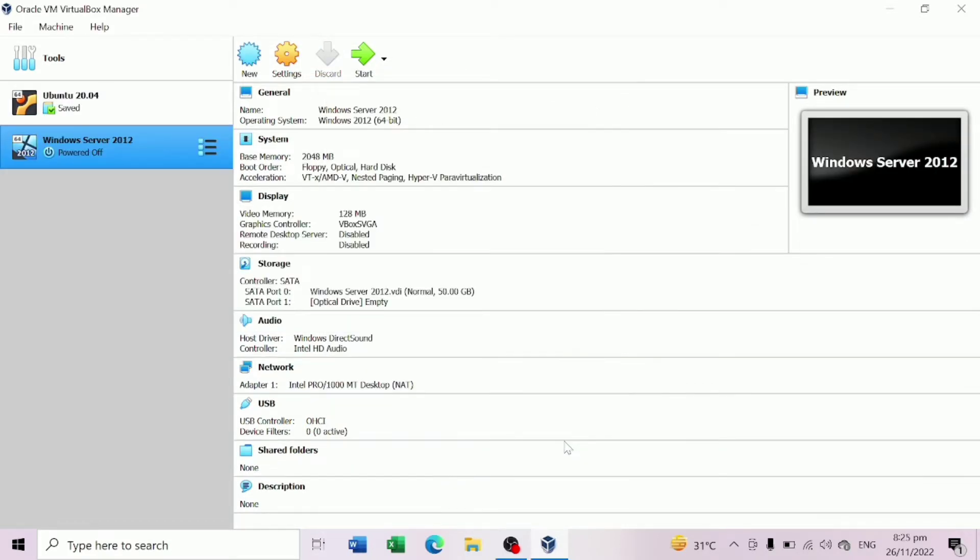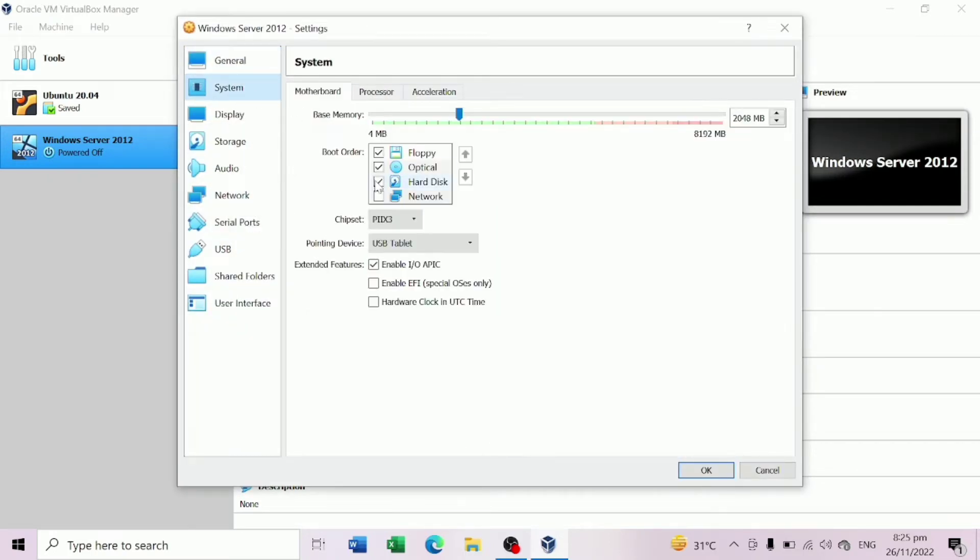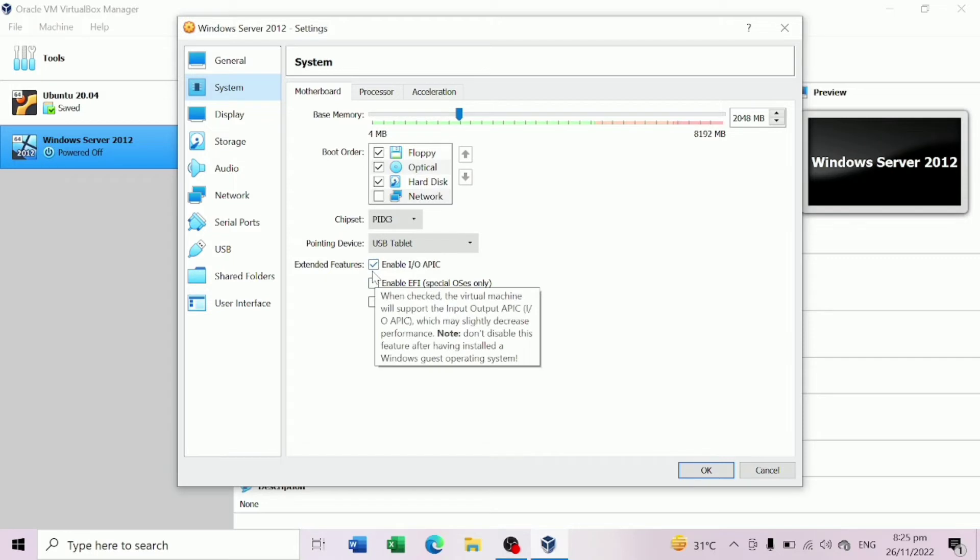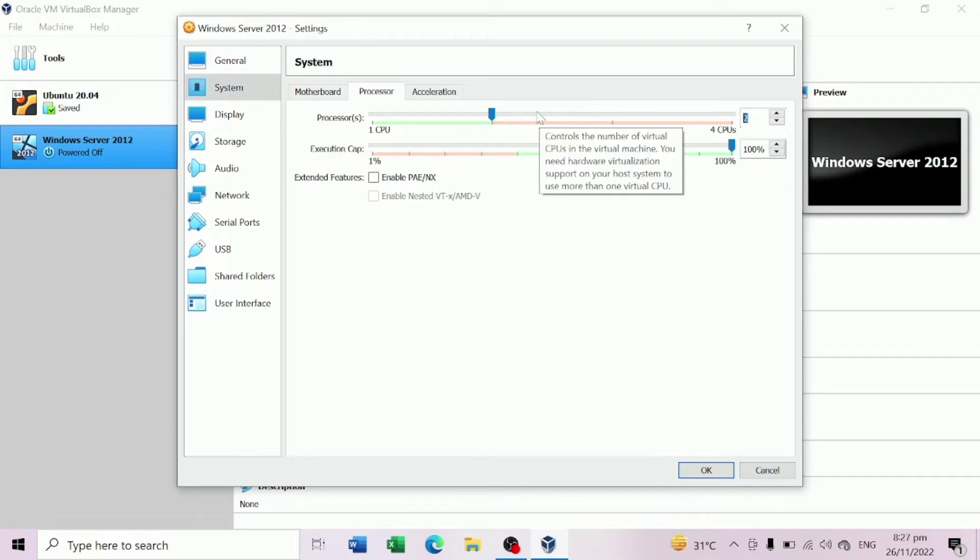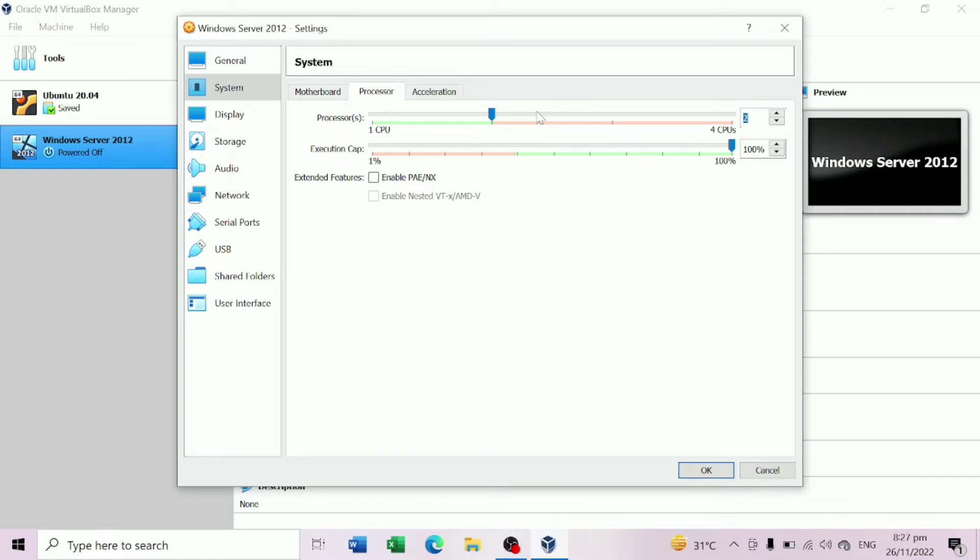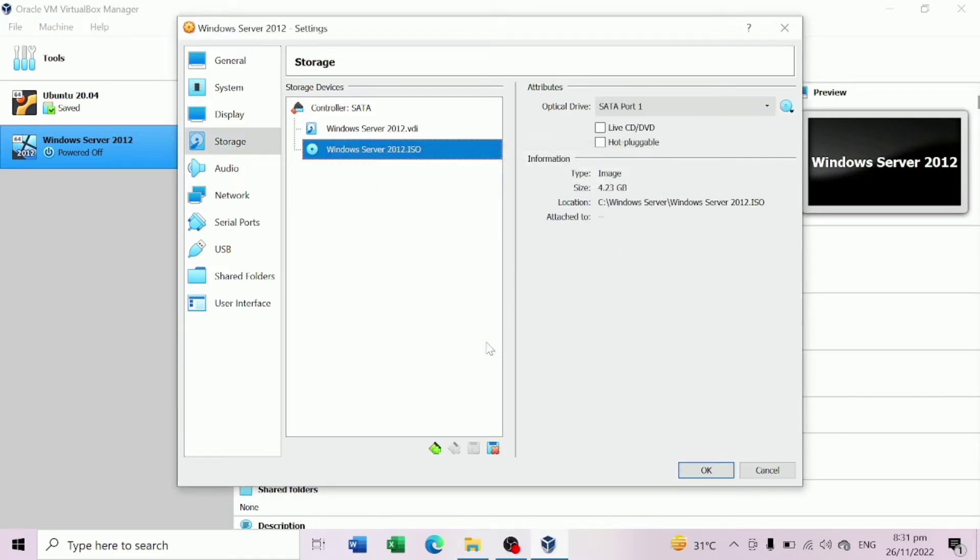After your virtual disk is created, click Settings to configure your virtual machine settings. Go to System menu and enable Input Output APIC option and then click OK. From the Processor tab, set at least two processors provided your hardware can support them. Then click OK. Hit Storage menu and click Empty followed by the CD icon to select the Windows Server 2012 ISO image and click OK to continue.